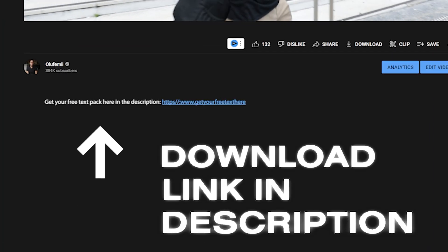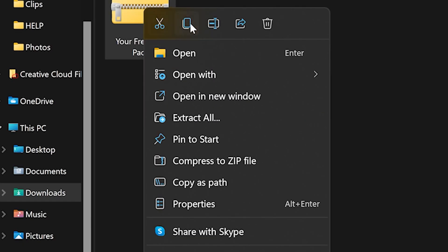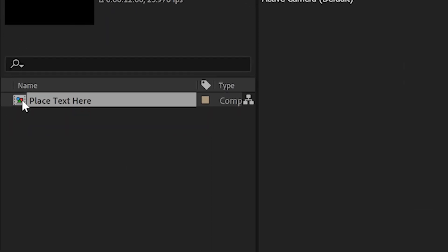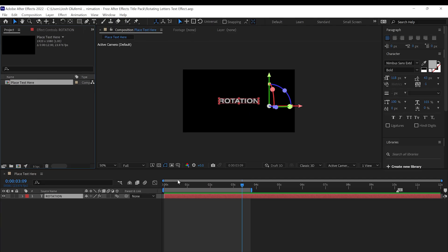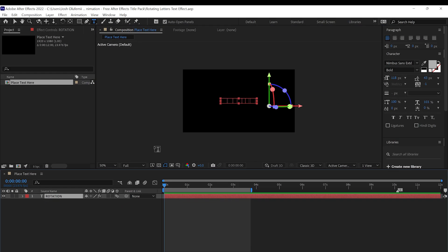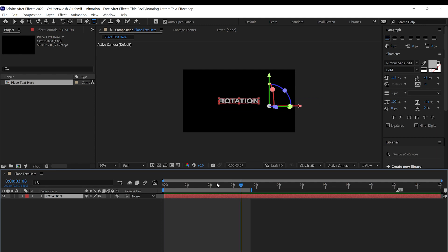Go to the description, download the zipped folder, and then download the project file inside. The Rotating Letters Text Effect Pack is very easy to use. Once you open up After Effects, all you gotta do is click on the 'Place Text Here' comp and then you see the rotating text. All you gotta do is click on the text and change it to whatever you want. Then press play and the animation automatically occurs.